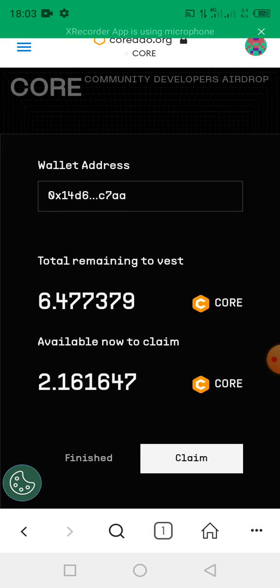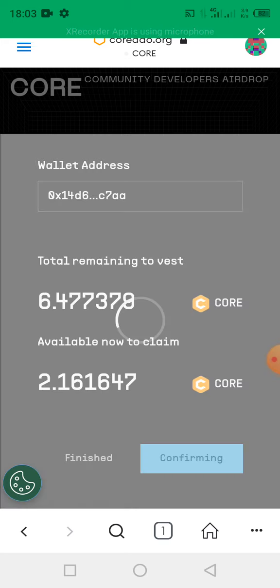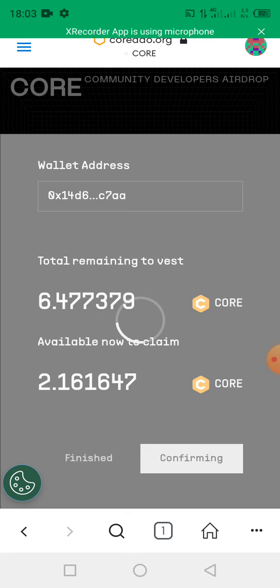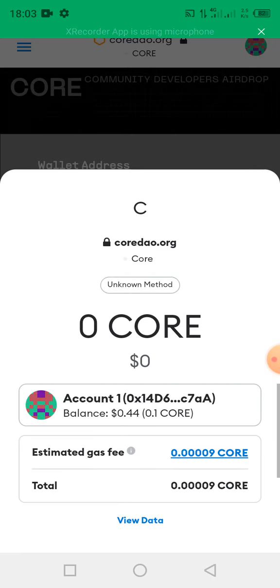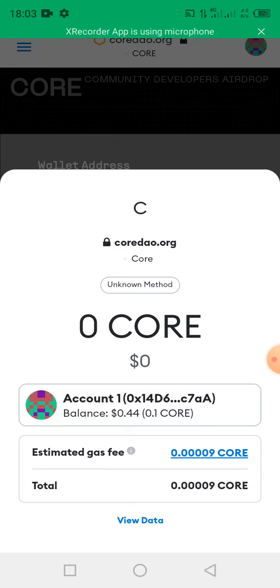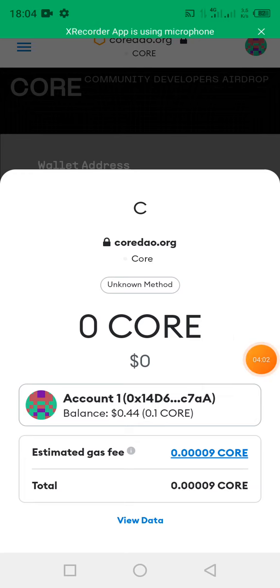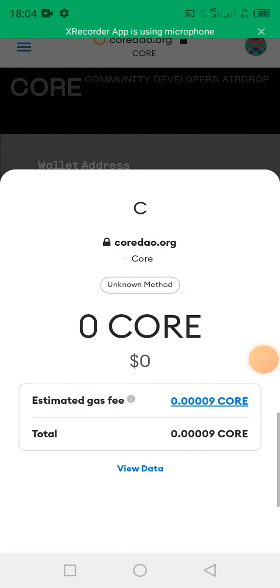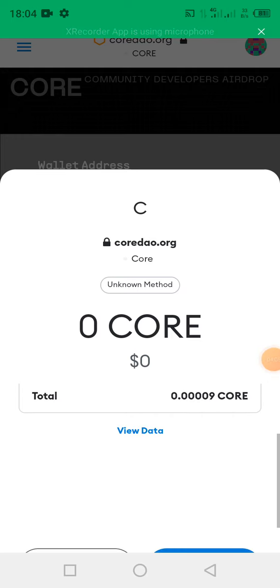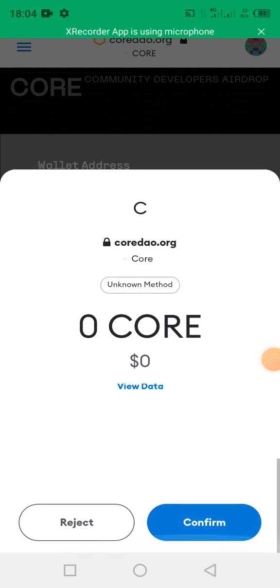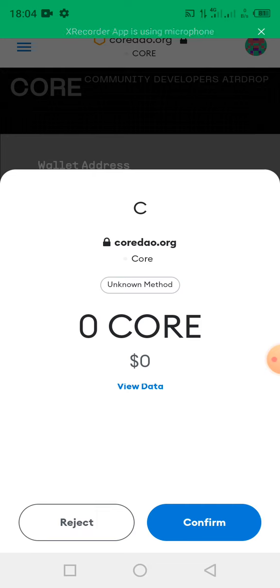So once everything is checked properly, you click on the claim button. Then this page will appear showing you the estimated gas fee and the total number of CORE which you are going to spend as a gas fee. So I'm going to scroll up to display this confirm button.